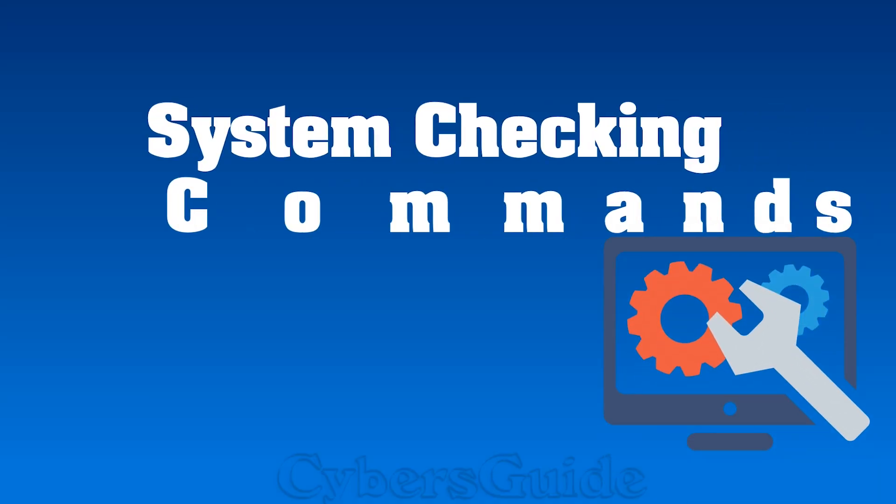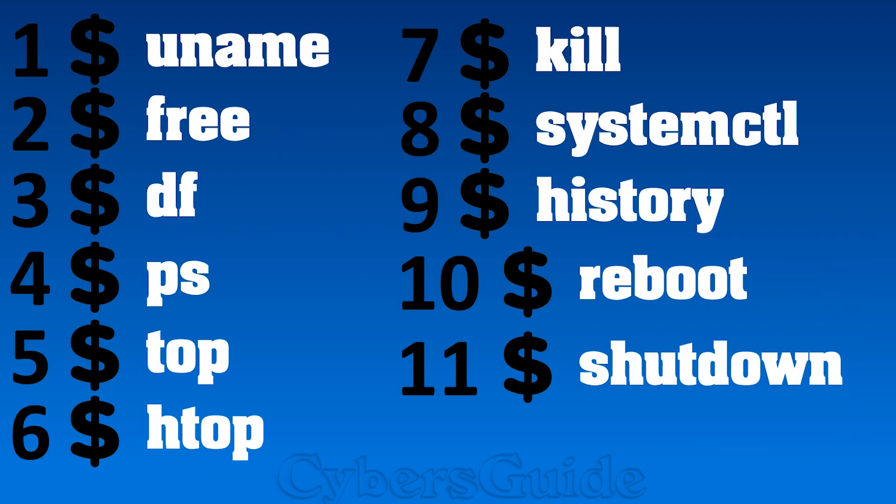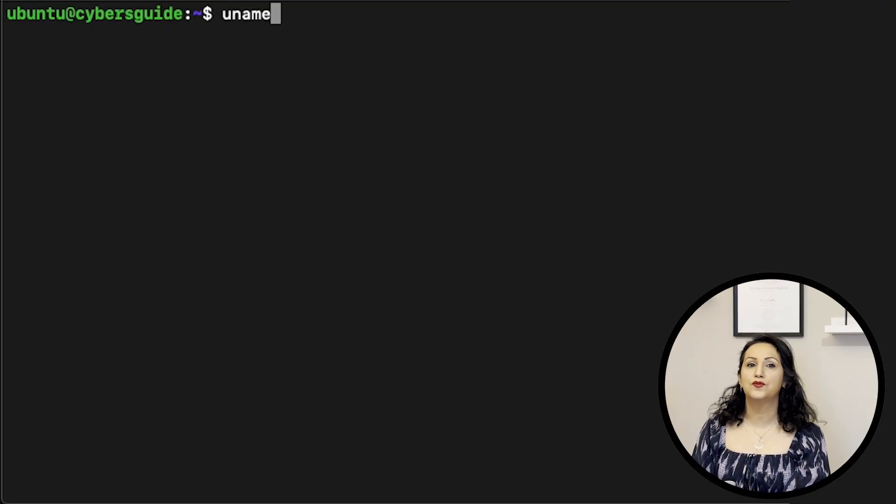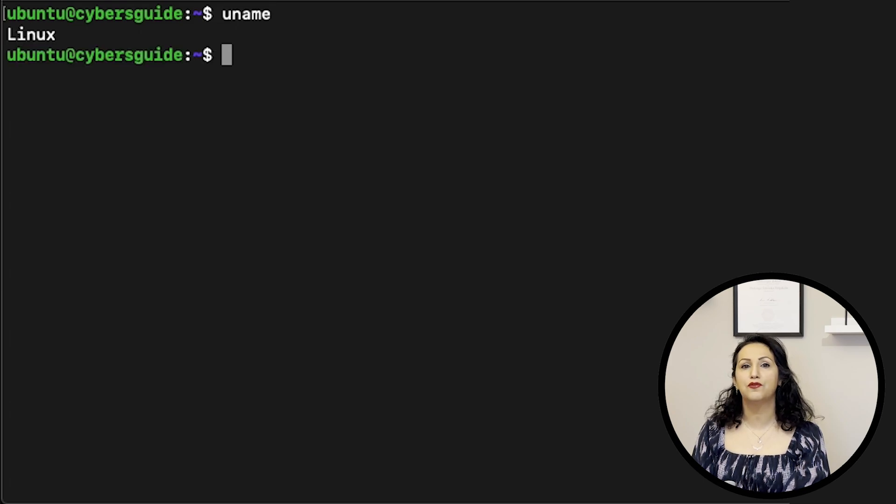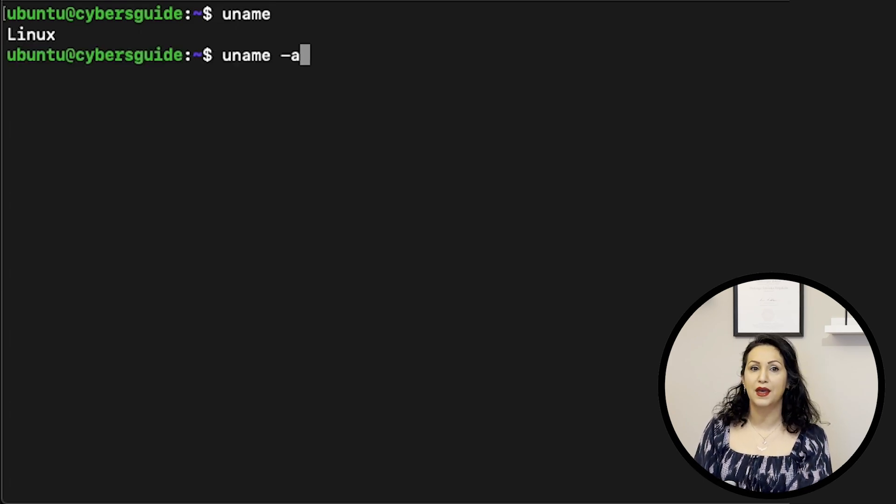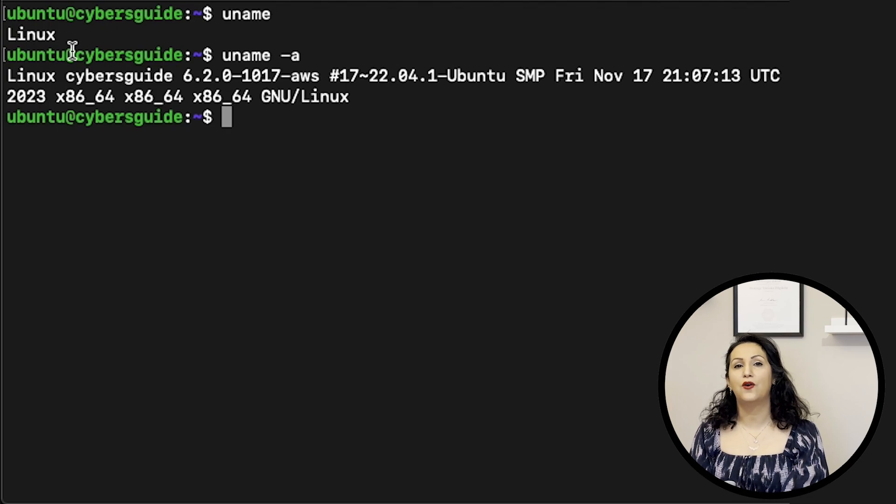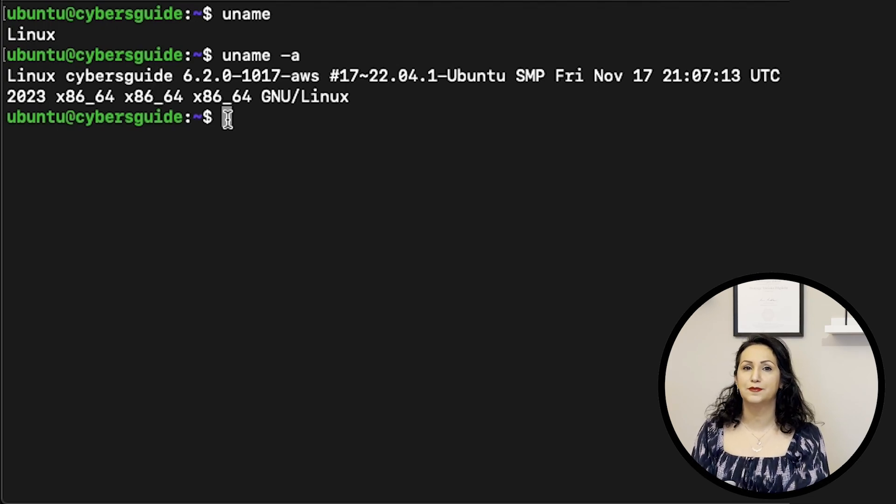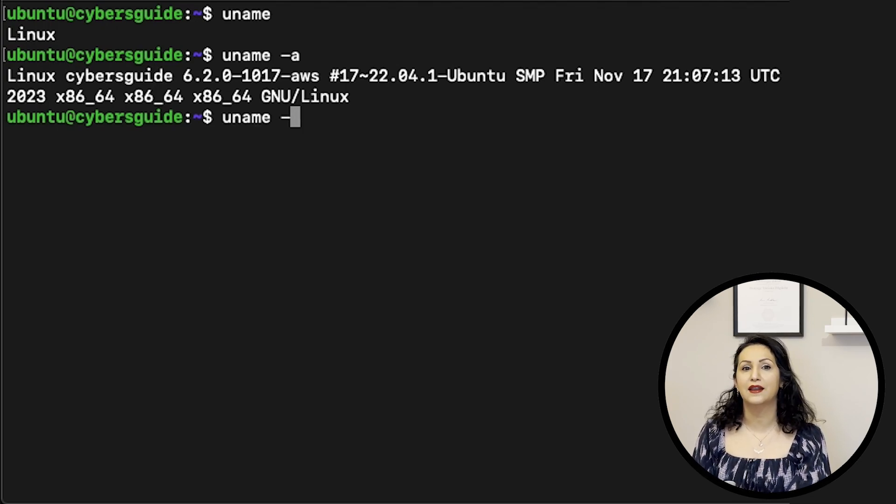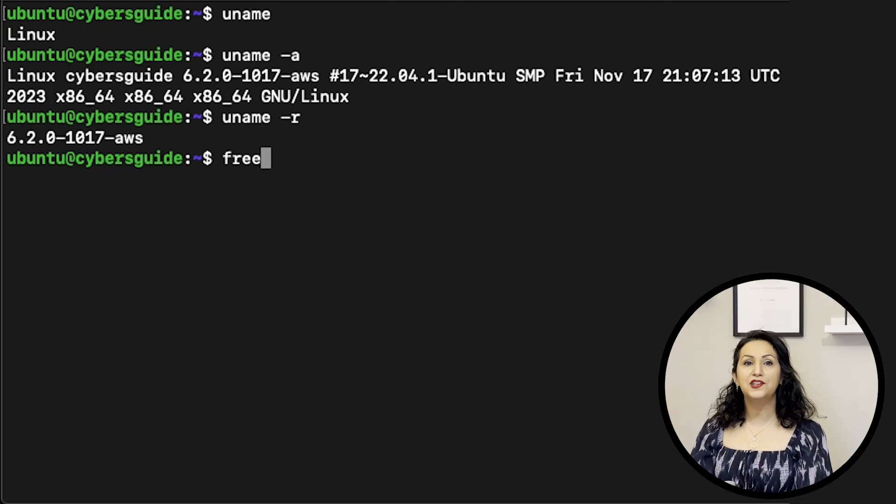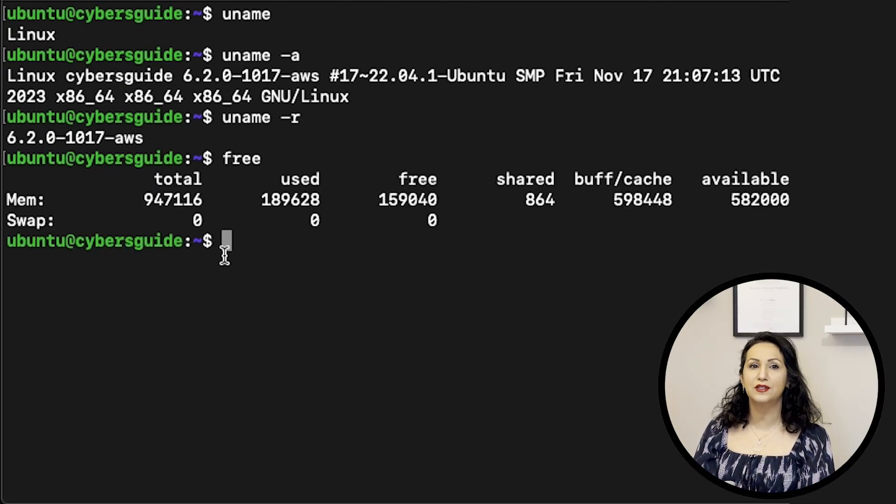Let's start with some system checking. UNAME stands for Unix name and displays information about the system. Dash A displays all available information and dash R displays the kernel version. Free checks the memory status on your system.